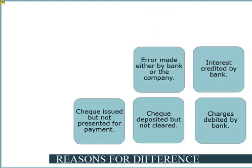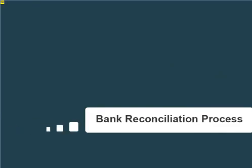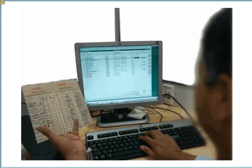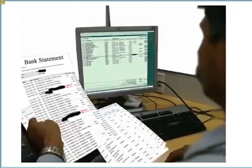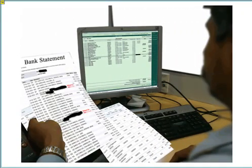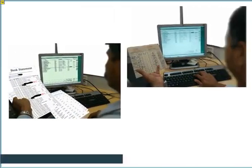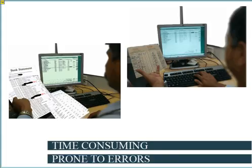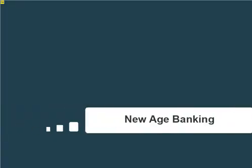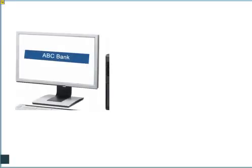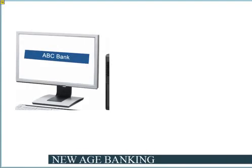Errors made either by the bank or the company are also reasons for differences. Till date, bank reconciliation is carried out manually by comparing the bank passbook or the bank statement issued by the bank to entries made in the system or Tally. The manual process is time-consuming and prone to errors. The advancement in technology, especially internet and information technology, has led to new ways of doing business in banking.